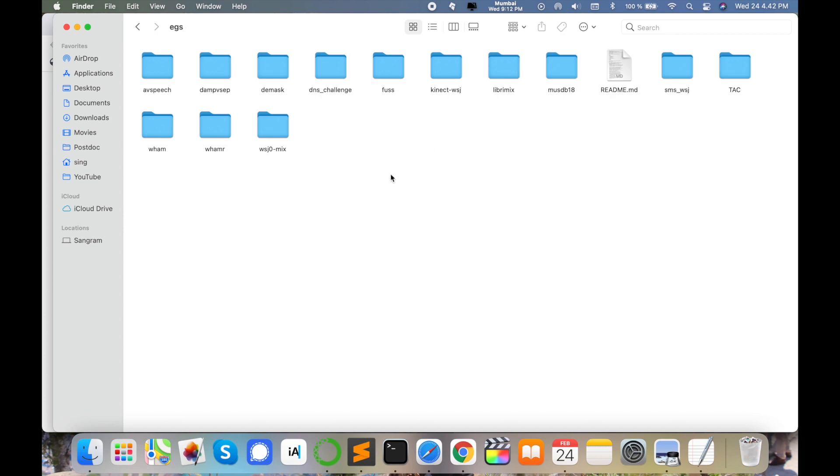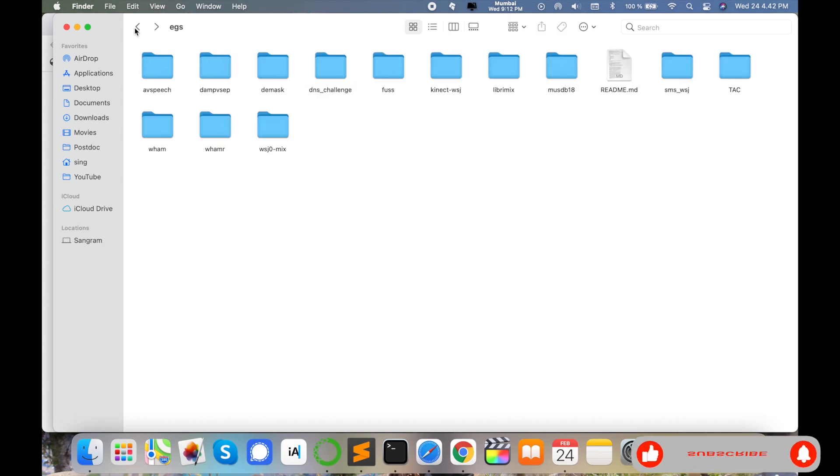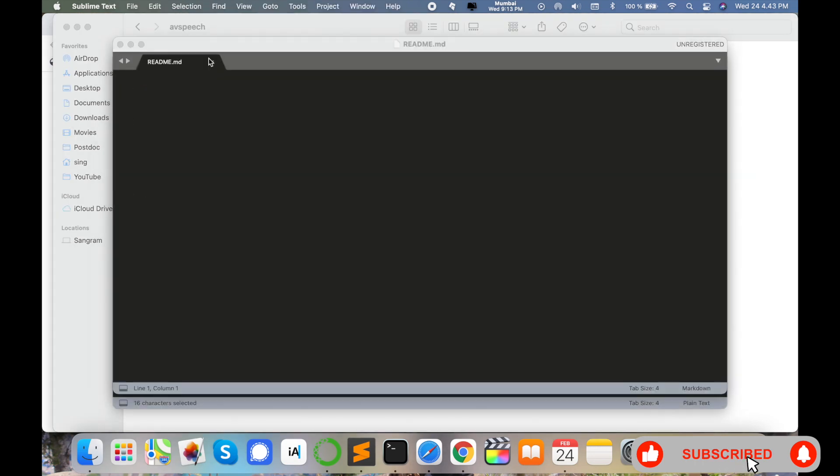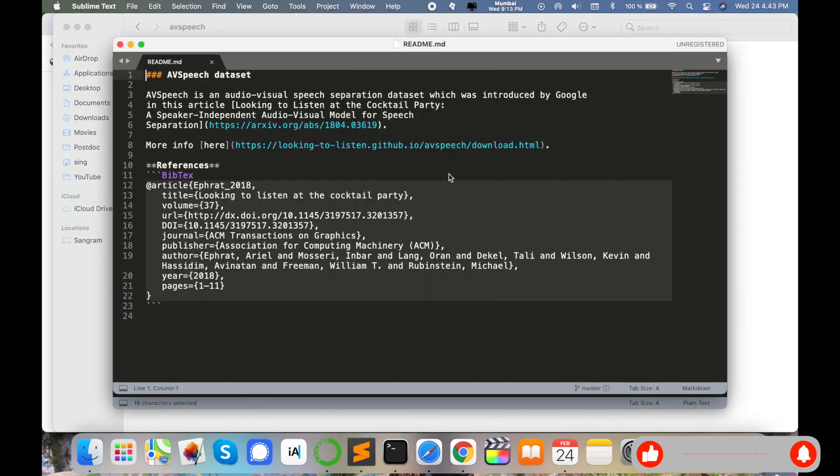DNS challenges are also available. Each recipe has one readme file available. You can open this file and access the research article, see what they implemented in that particular paper, and which recipes are supporting this.